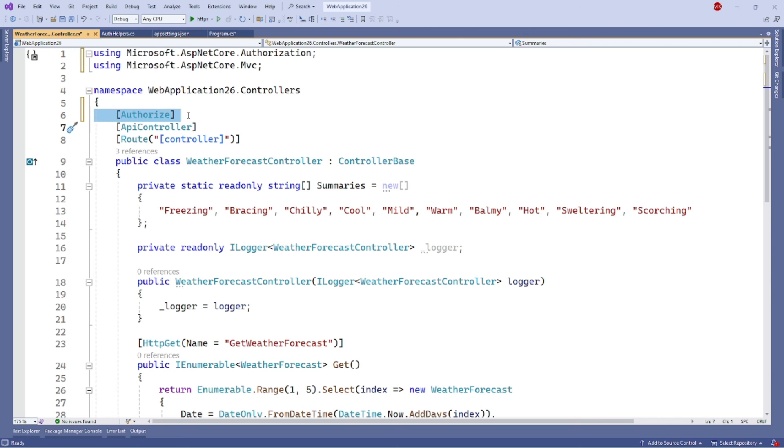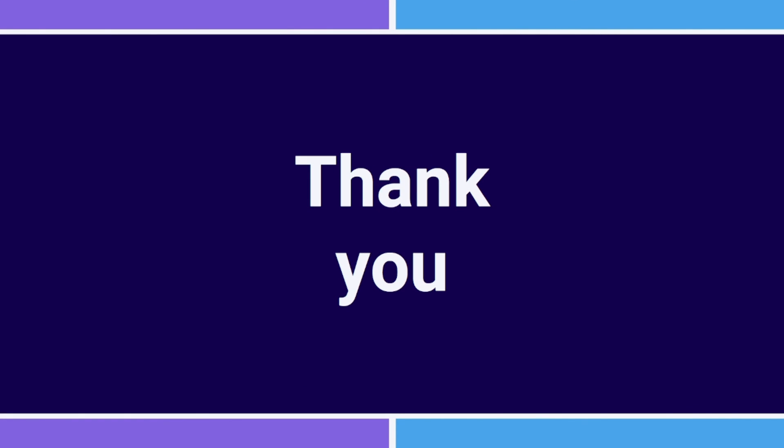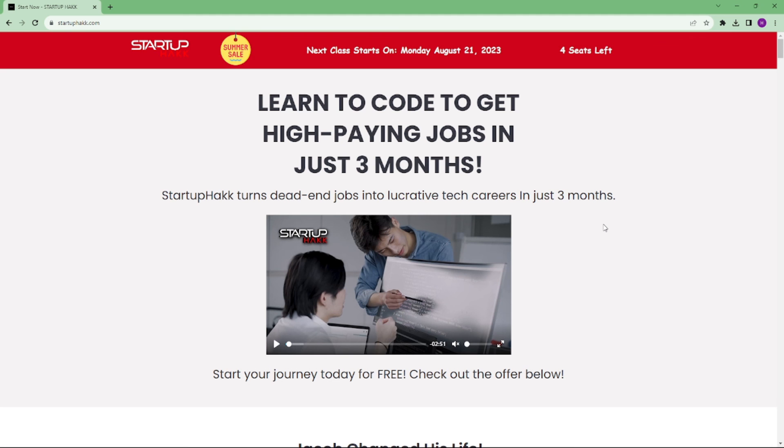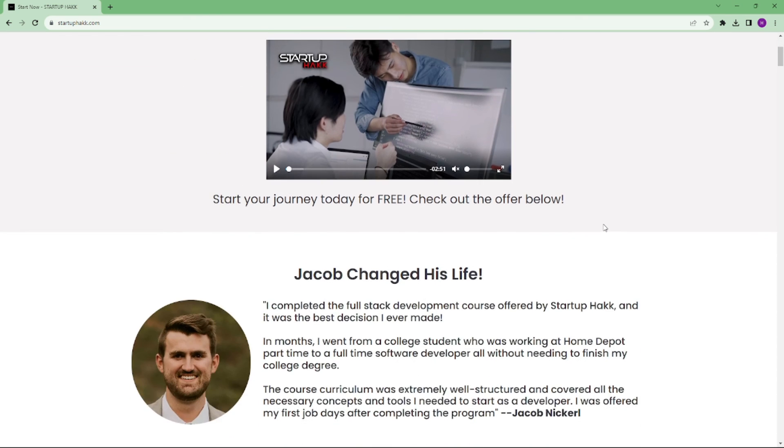Thank you for watching this video. I hope you learned how you can configure JWT authentication in your .NET Core Web API project. Don't forget to subscribe to our channel and hit the bell icon for latest updates. To join our course, you can simply go to our website called startUPhack.com. Thank you.